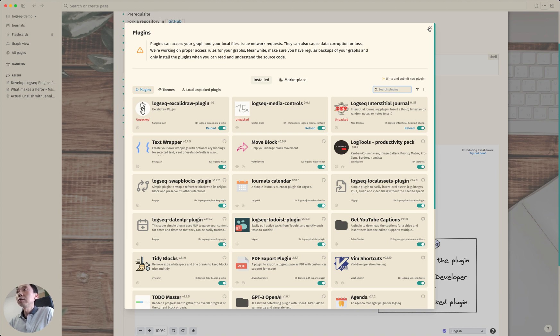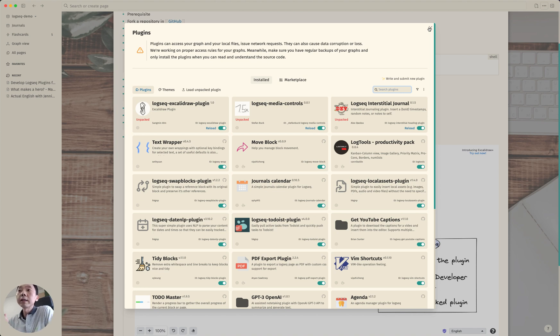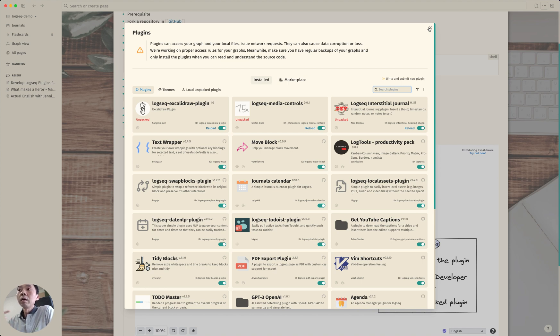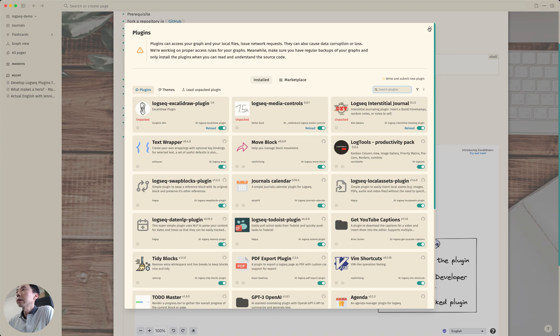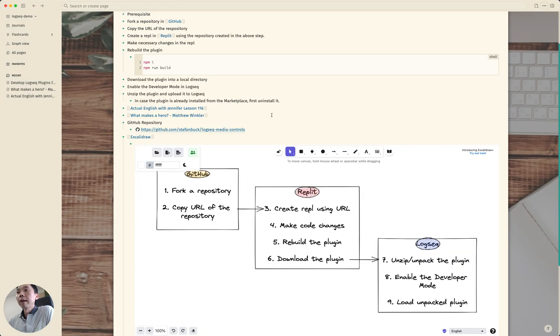And from the plugins page using this load unpacked plugin you can load the unpacked plugin that you unzipped earlier. And just please make sure that if you already installed the same plugin from marketplace first uninstall the plugin before you load this unpacked plugin. That's it, thank you for watching.